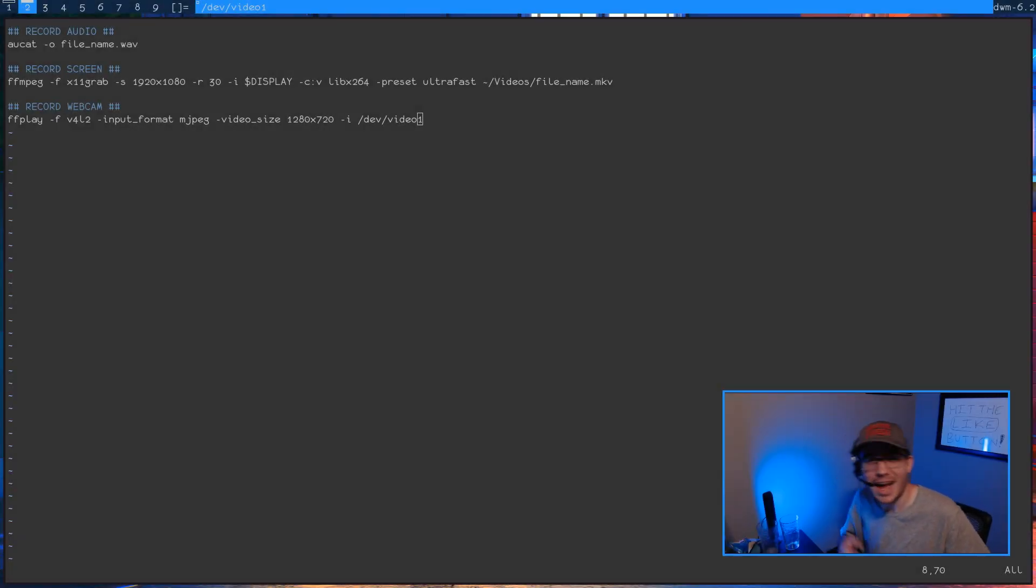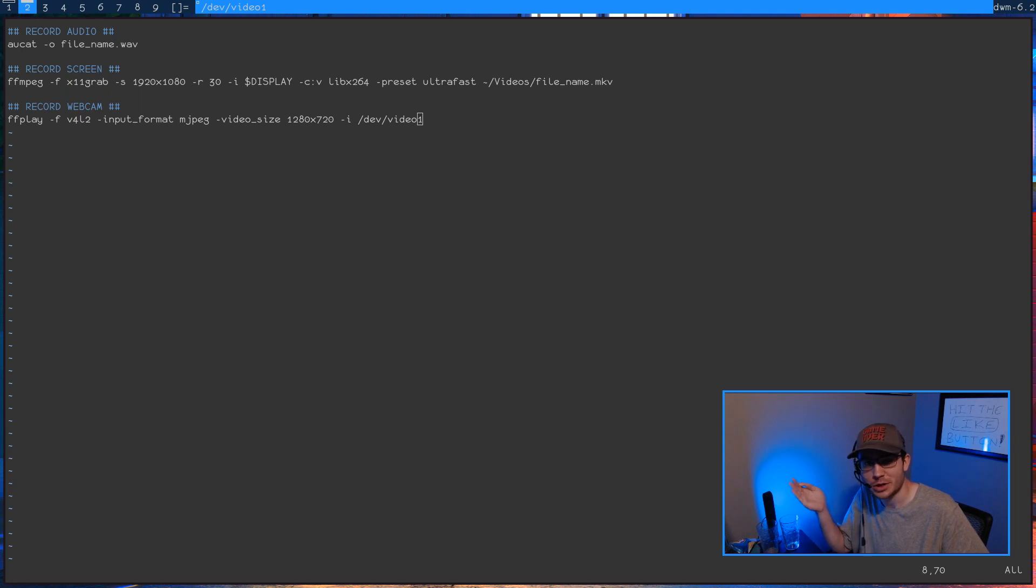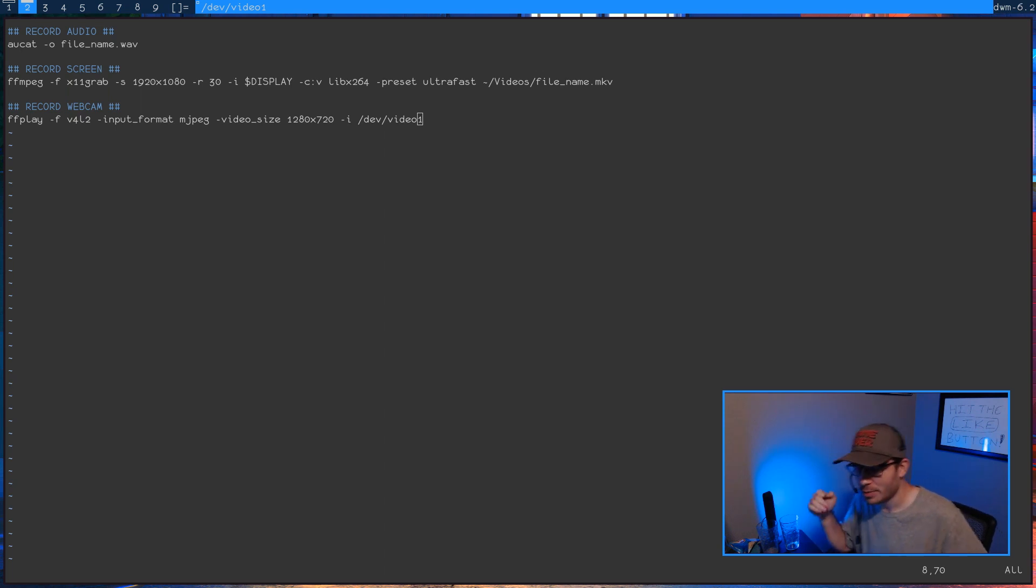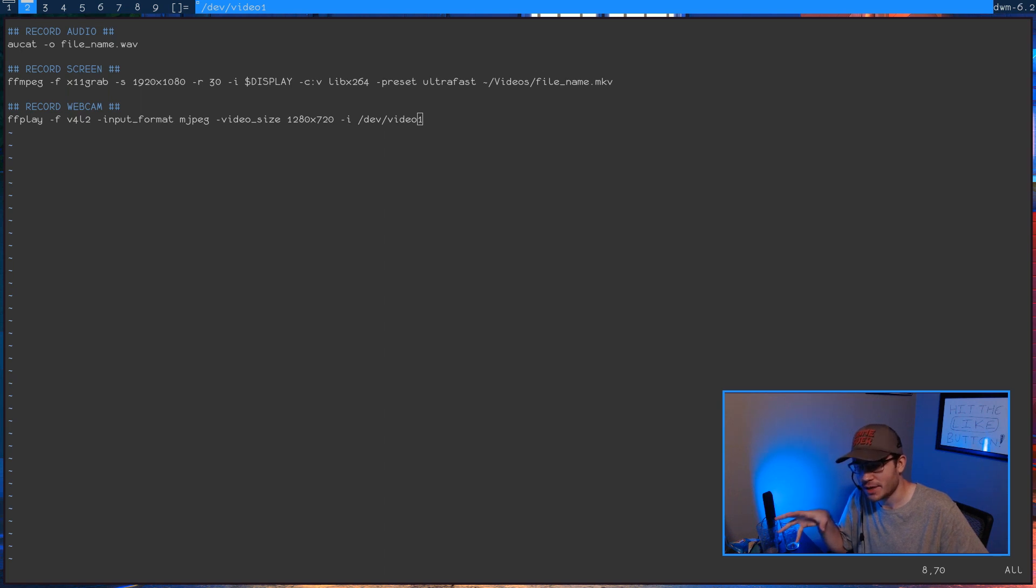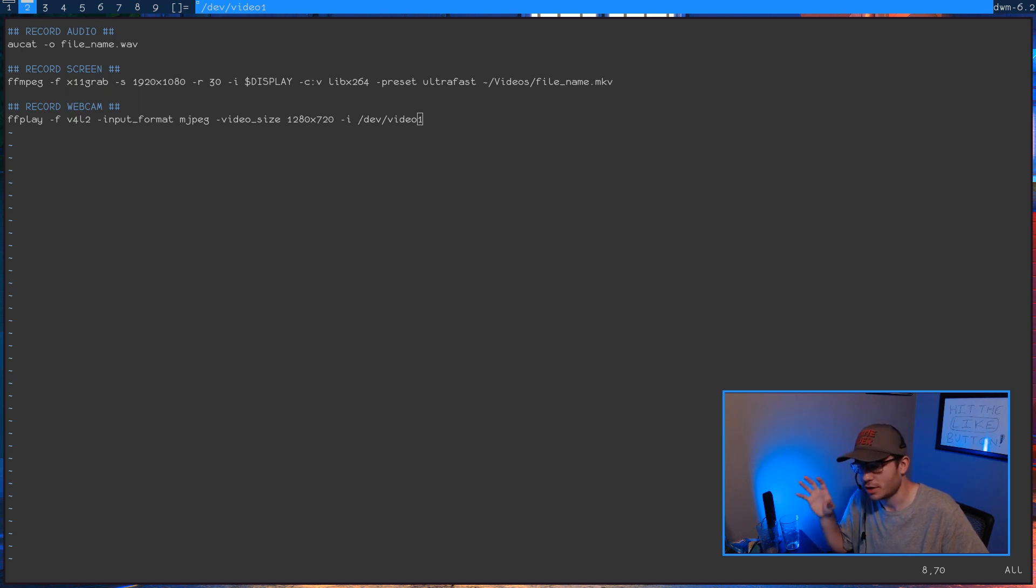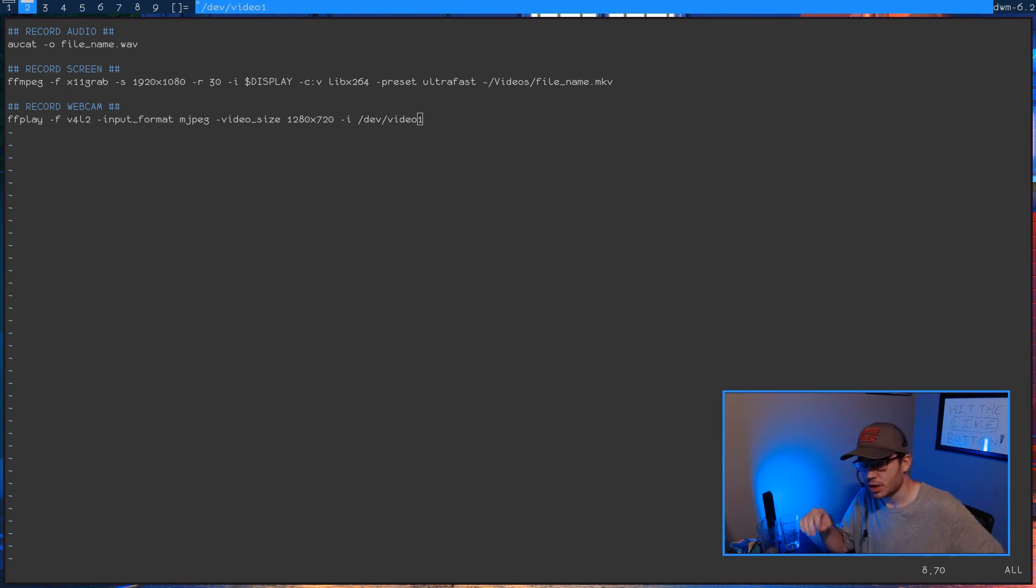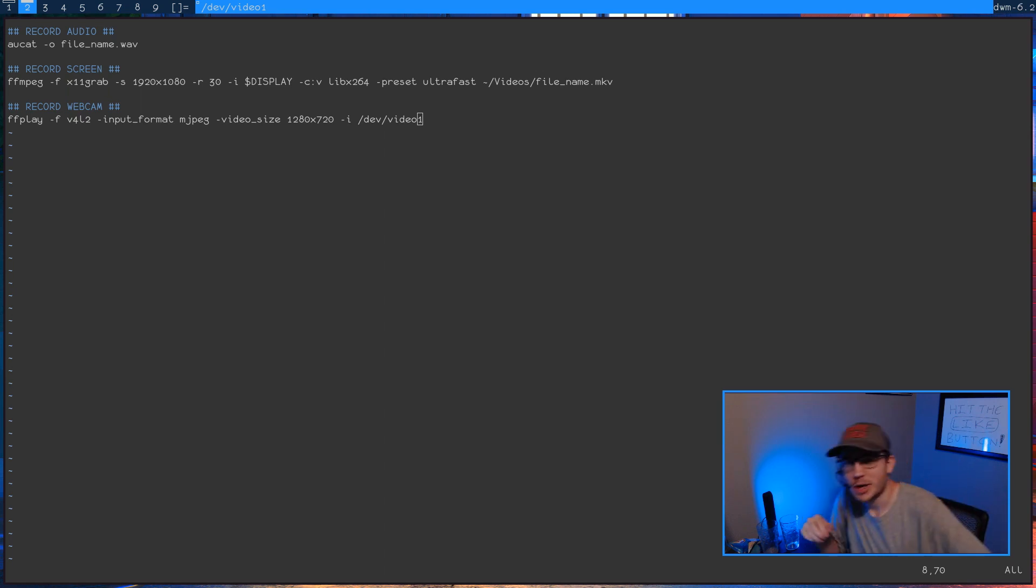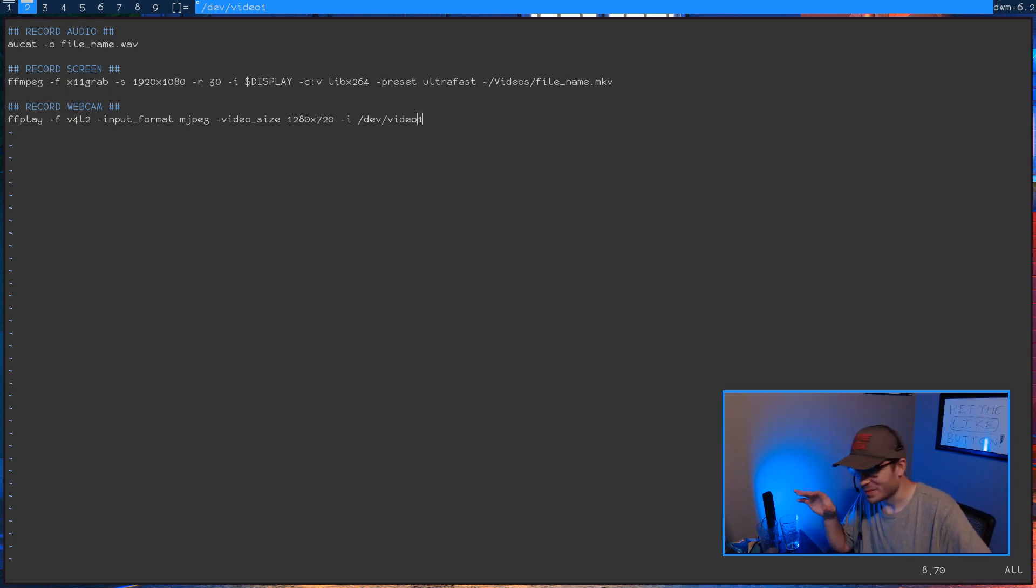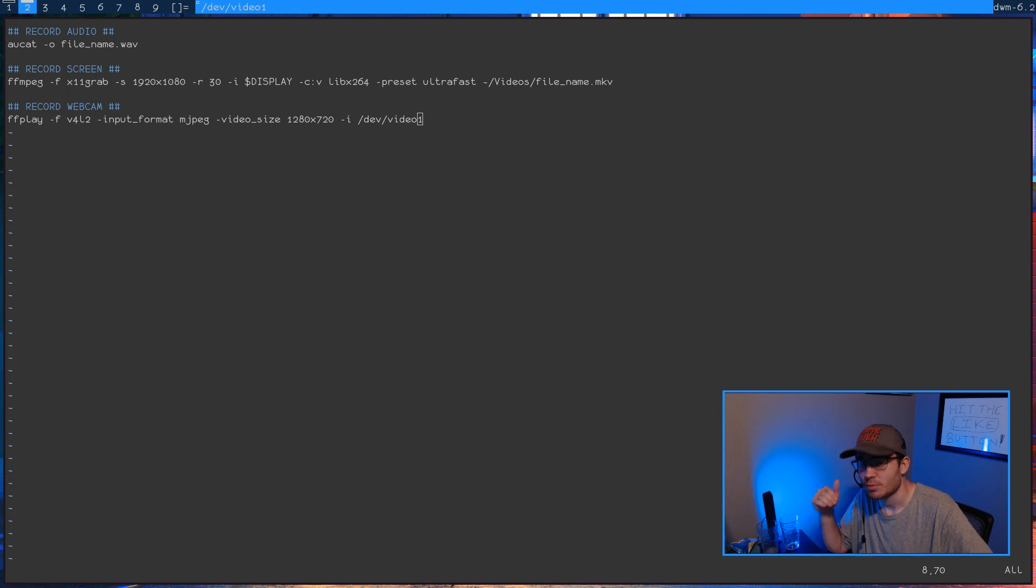All right, howdy boys. How you doing? Hopefully you're doing fantastic on this good day here. Now, I already uploaded the video and I've gotten some feedback. People definitely want to see how I'm doing what I'm doing here on OpenBSD.